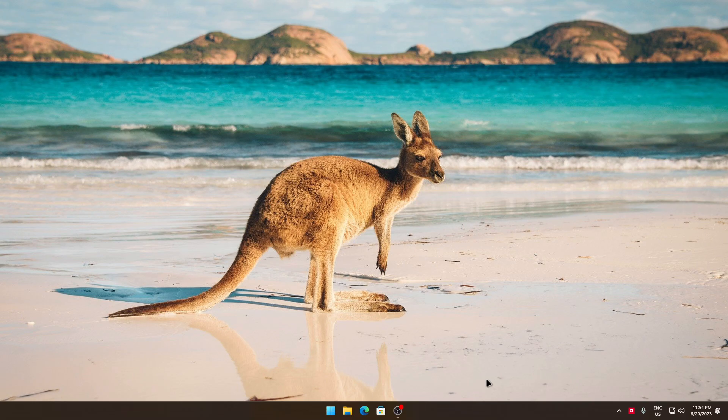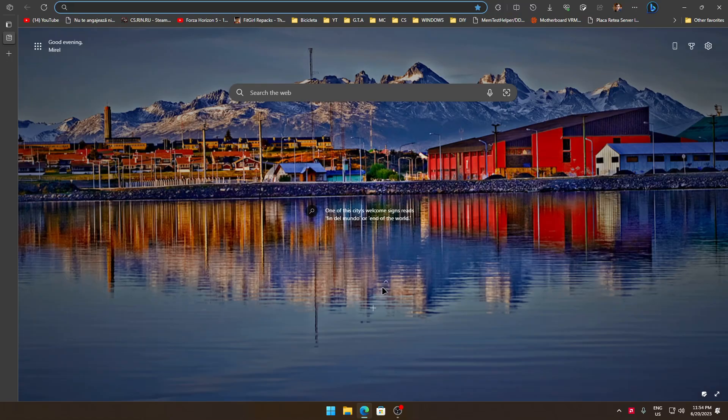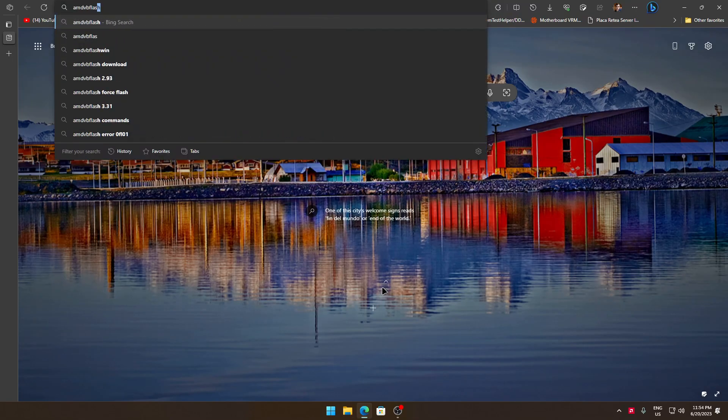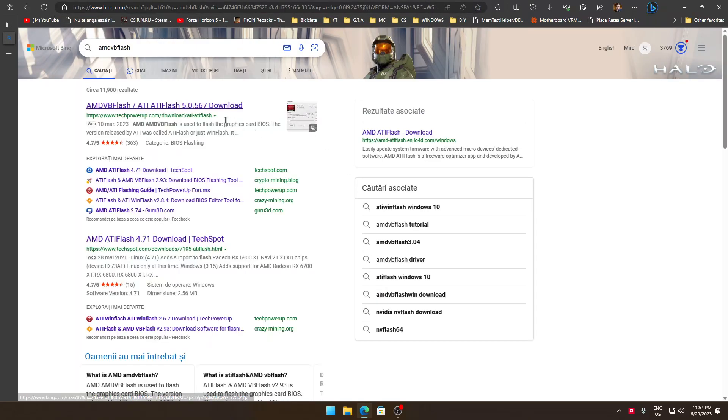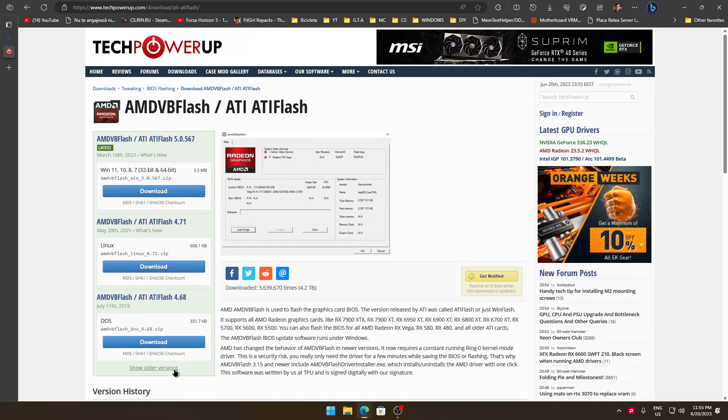What you have to do is pretty simple. You just have to follow me. Firstly, you have to get AMD VBFlash. You will find this software on TechPowerUp, and for RX 580 I will recommend you the 3.31 version.